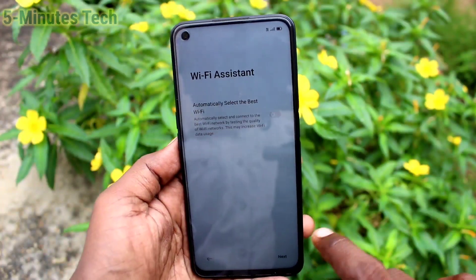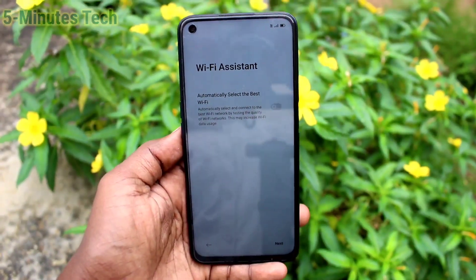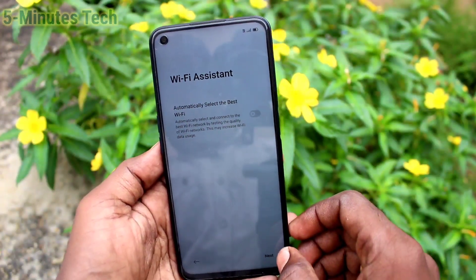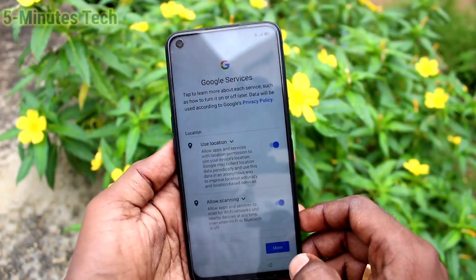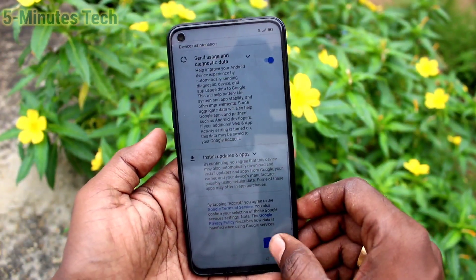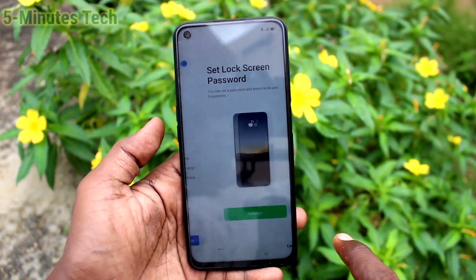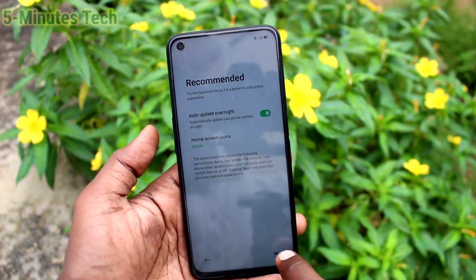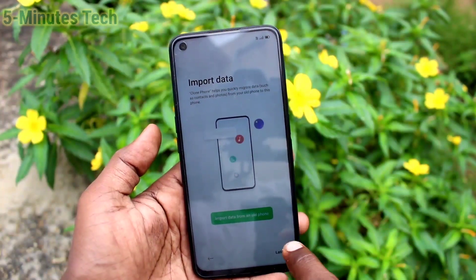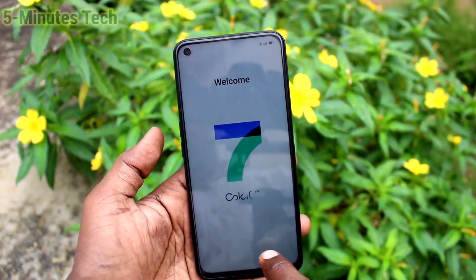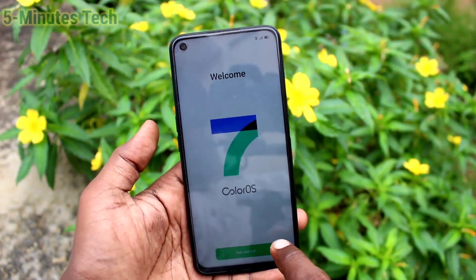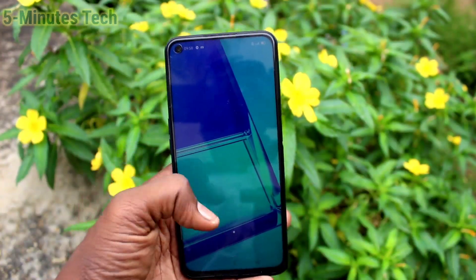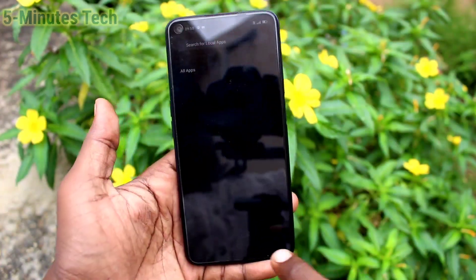Accept the terms and conditions from Google. Click Next, click Next, skip, and click 'Use Now'. Yes, your phone setup is complete and now you can use your phone.